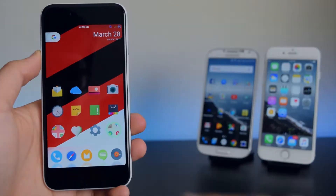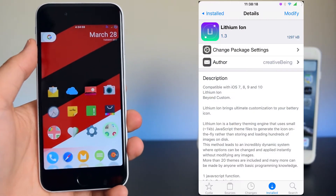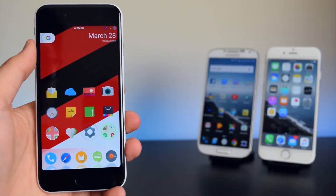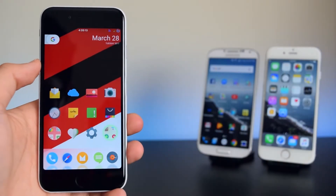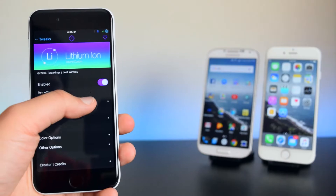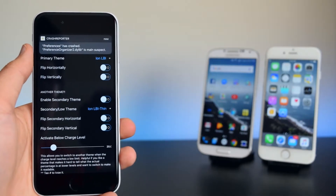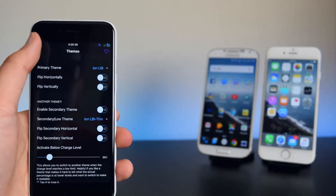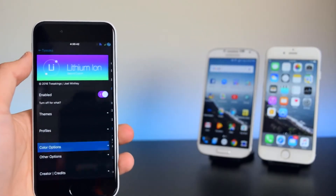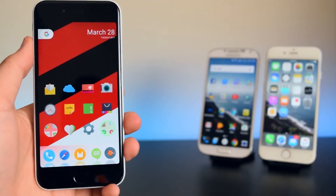The last tweak for the status bar is called Lithium Ion. This changes the battery icon. Once installed, head into its settings, go into Themes, and the theme I'm using is called Ion LBI. You can configure the color through the color options and use other available options as well.